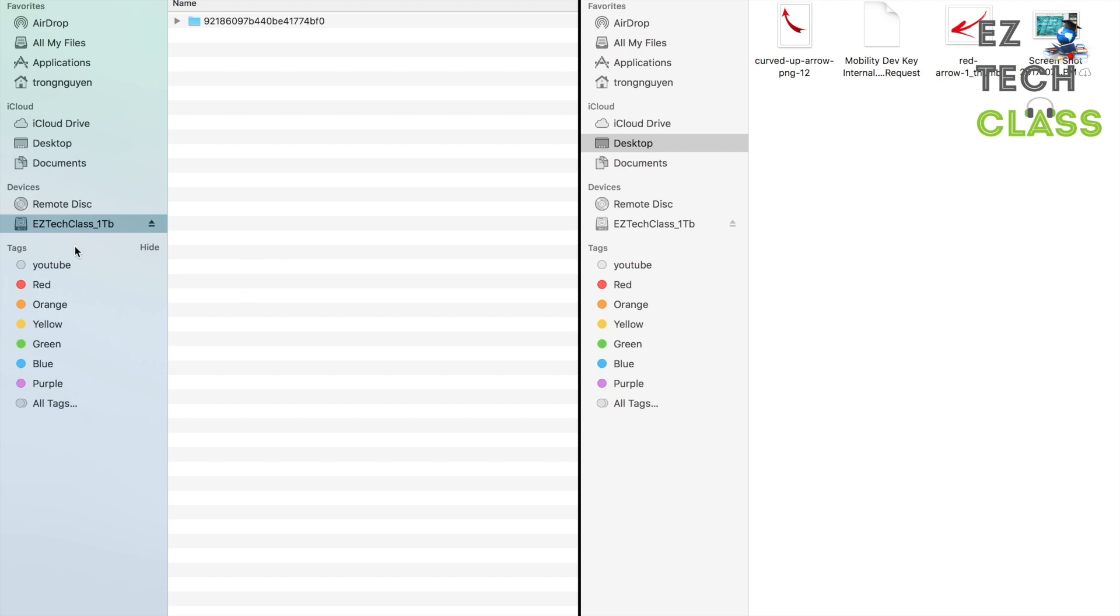Right now I have one portable device named EasyTech Class 1TB connected to my Mac, but I actually cannot use this one right now. Even though it's showing up on the list of devices, you can see right there on the right side sidebar, but I cannot copy any files into this drive.